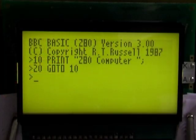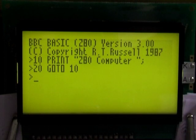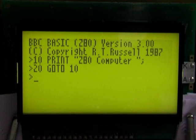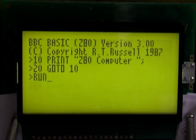The computer runs the Z80 version of BBC Basic by Richard Russell as its main working environment. Obviously this will let you write and run basic programs from the command line.